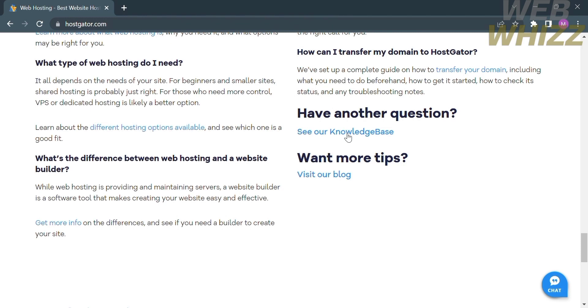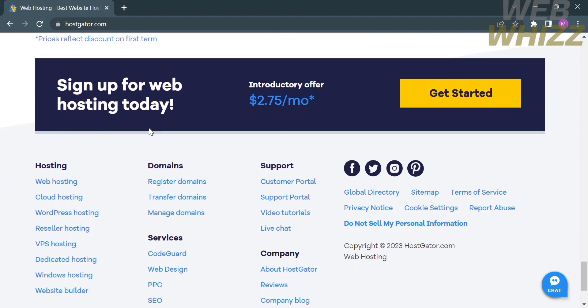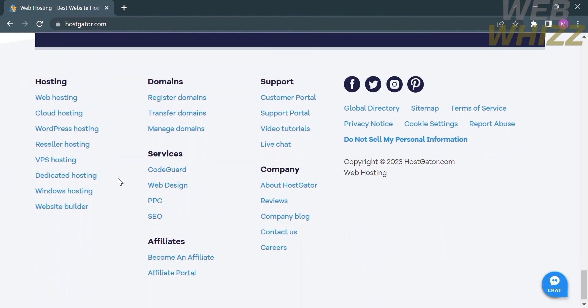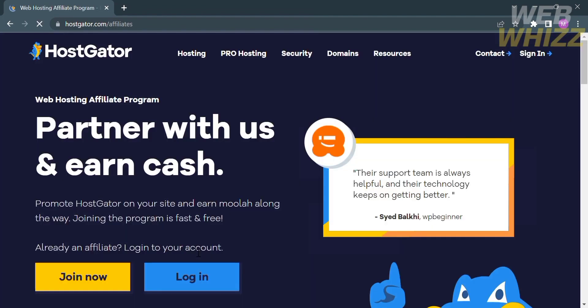If you scroll down, you will see other details about this platform, including their hosting, domains, services, support, company, affiliates, and social media accounts. From here, the next thing that you need to do is to click 'Become an affiliate.' Upon clicking on it, you will be directed to the affiliate page.